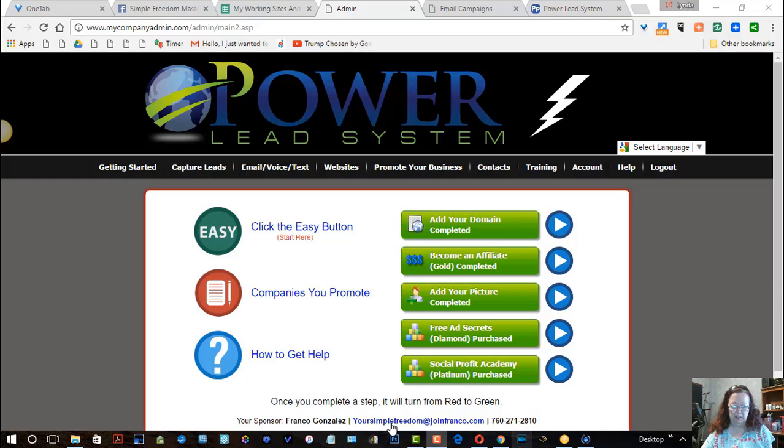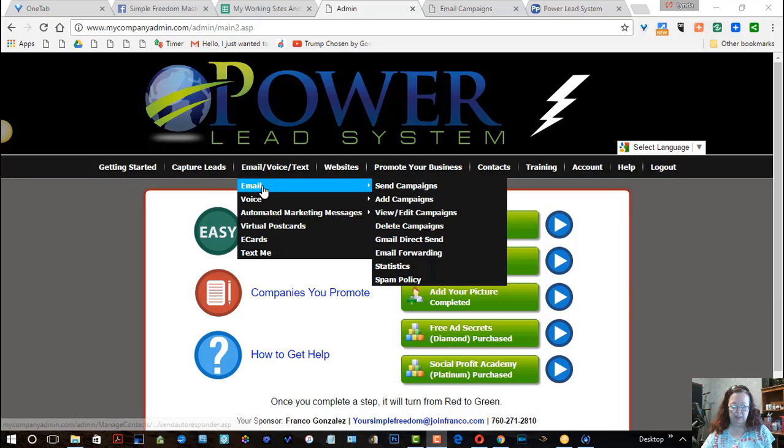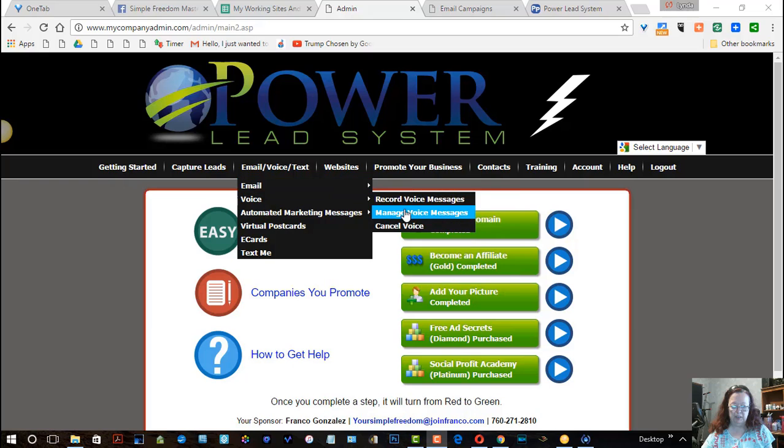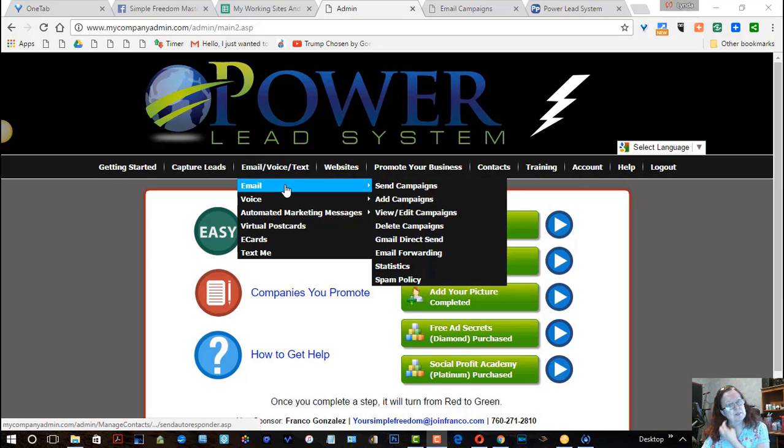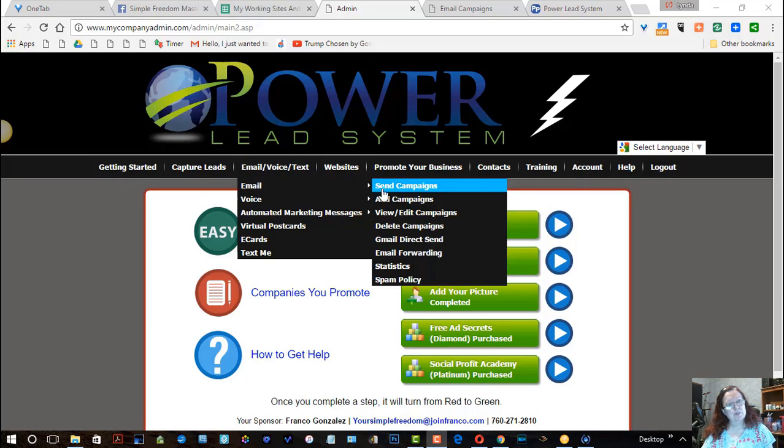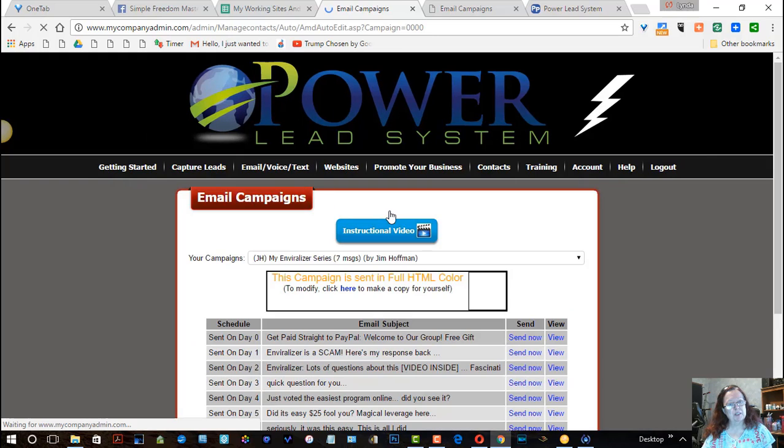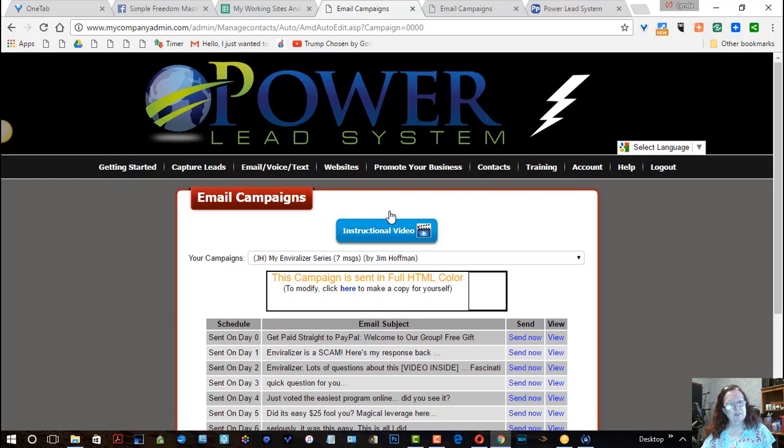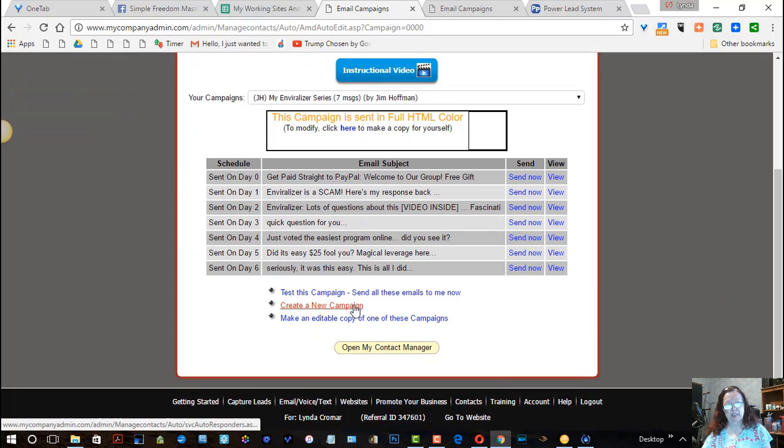So I'm going to go in to emails and I'm going to go in and go to view and edit first, because I'm not ready to send it. I haven't created it. And I'm going to go, because I don't really want this one, I'm going to create a new campaign.